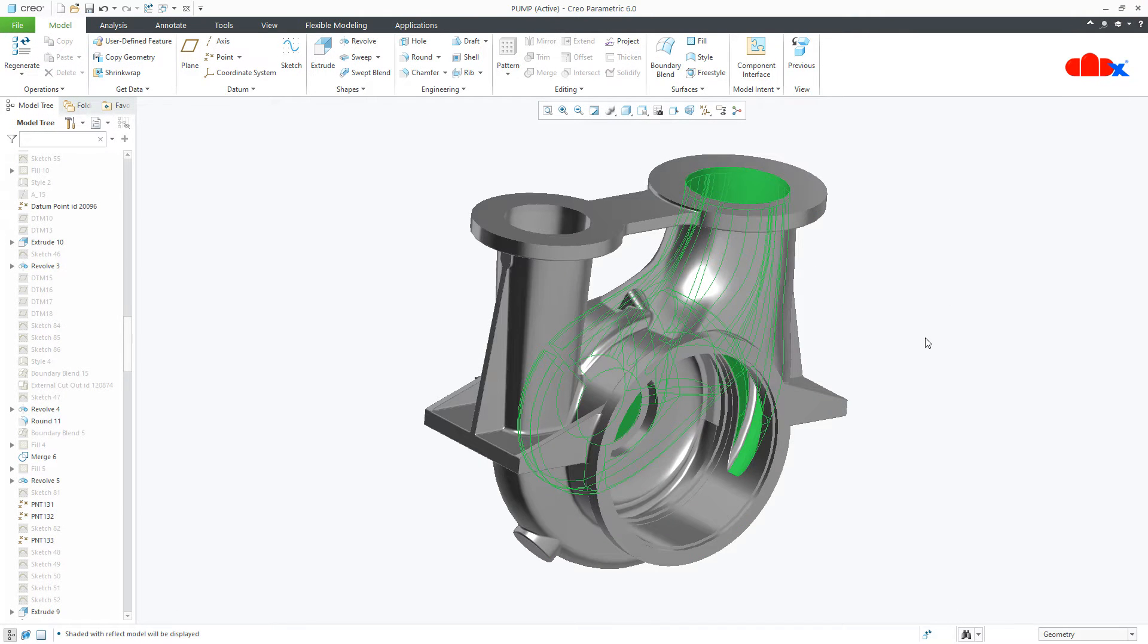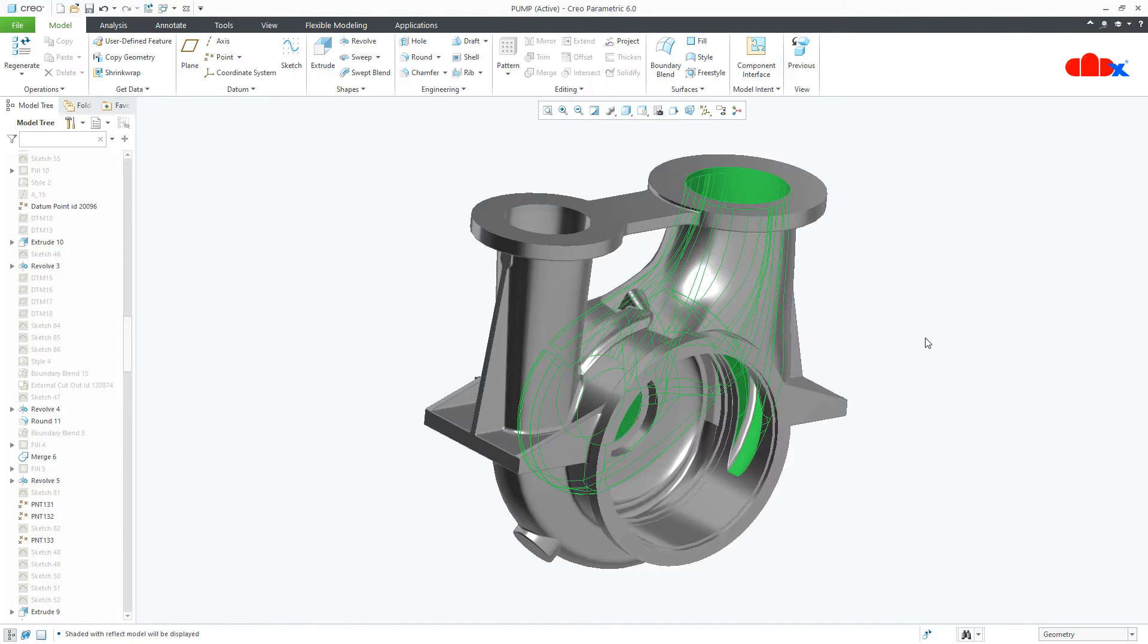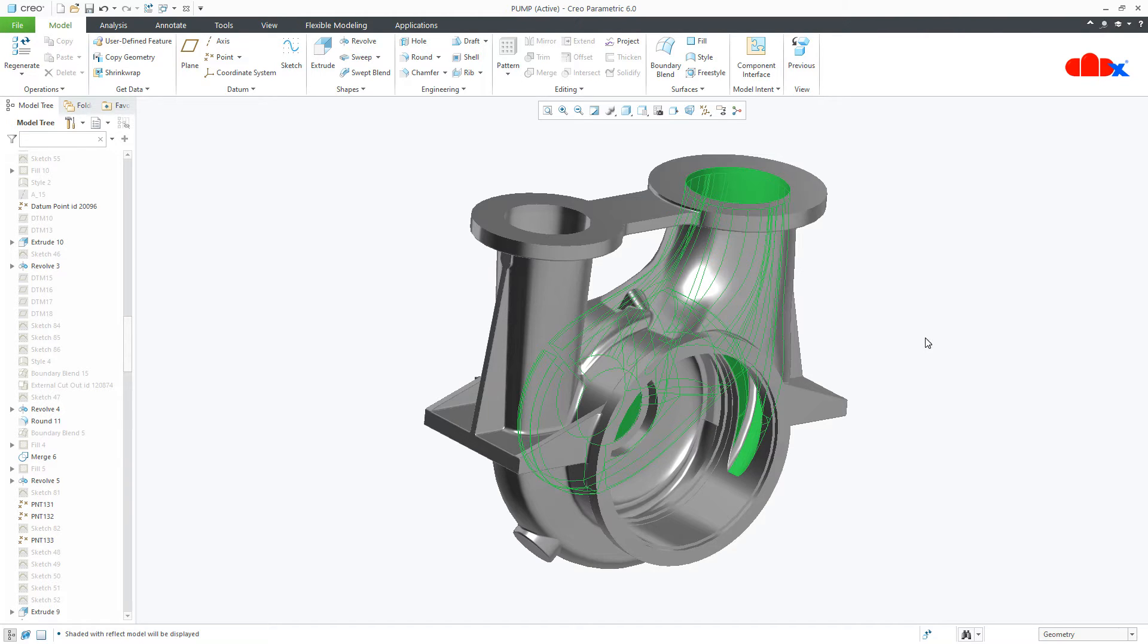Creating this kind of cutout directly within this part is really a difficult task. In such cases Booleans helps a lot. You can create this entire feature separately outside this part and you can call it to create this feature within this part using Boolean. This was the need of Boolean.